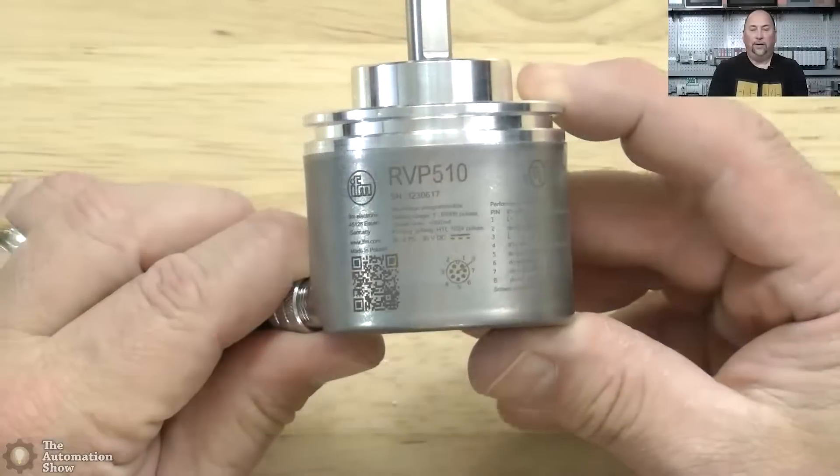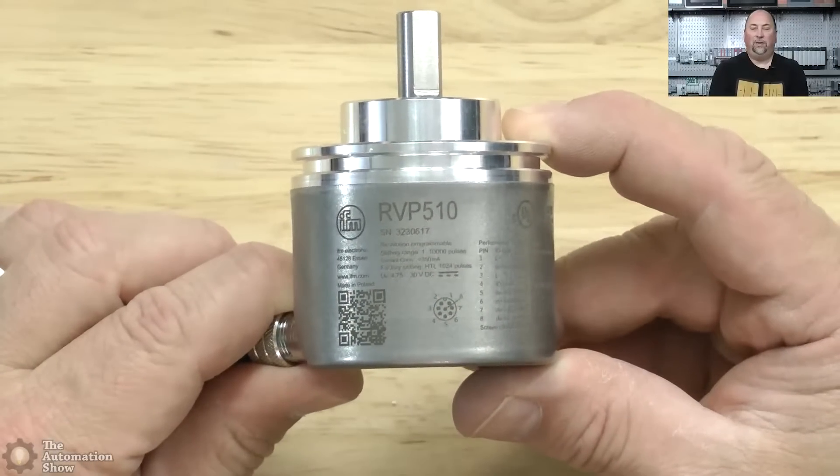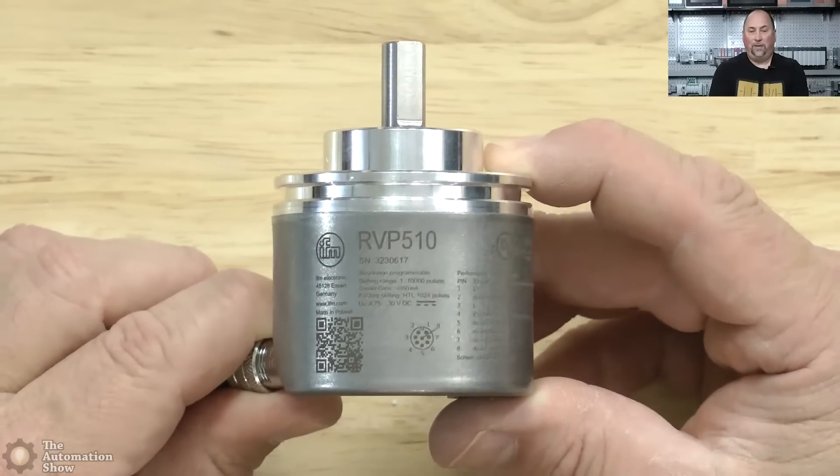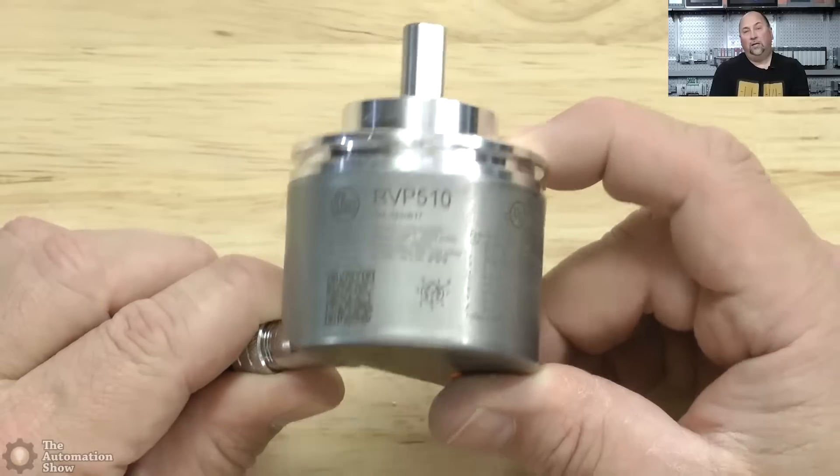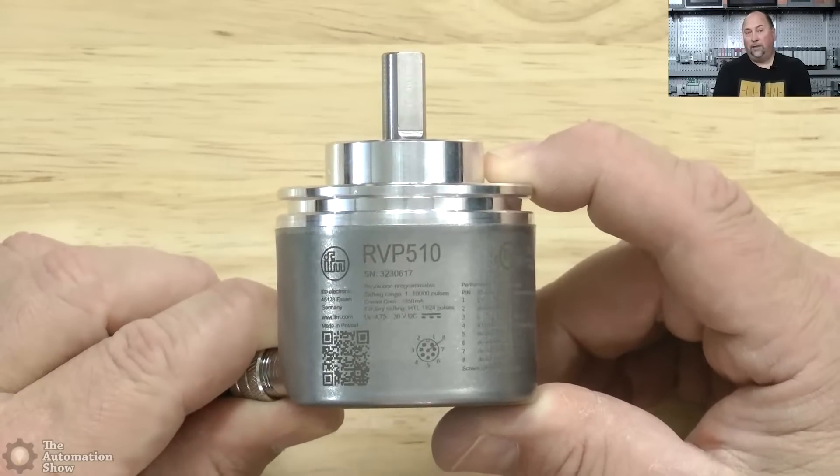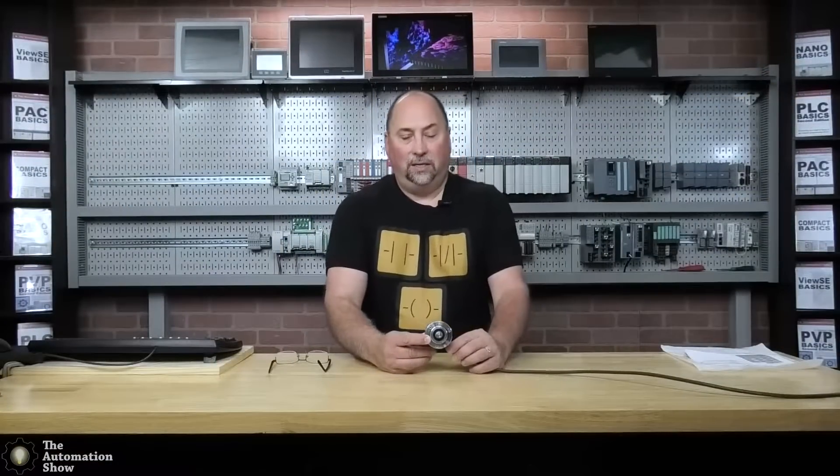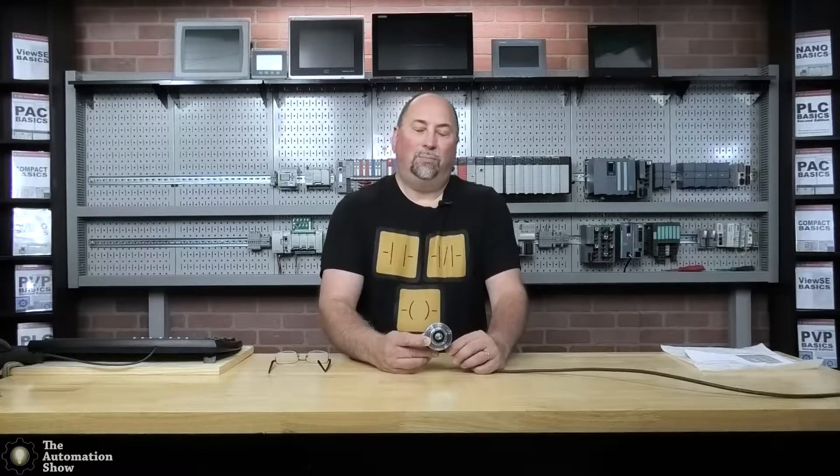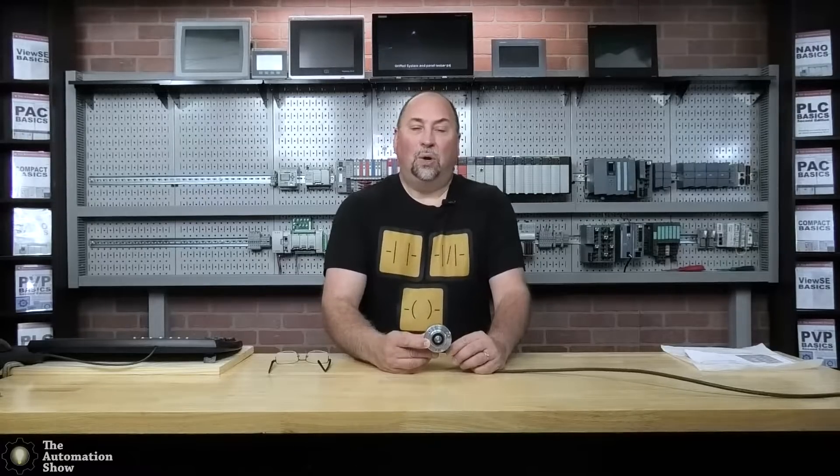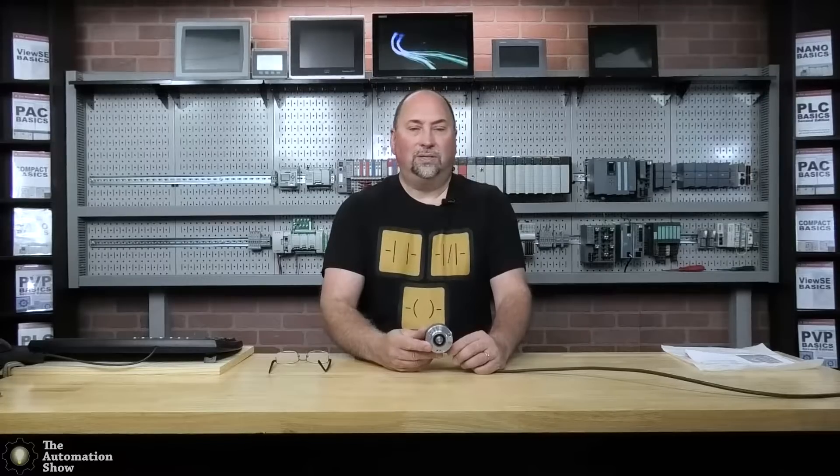This is the RVP510, and this encoder comes out of the box set up as an incremental encoder with 1024 pulses per revolution. But there's some cool things about this encoder. First of all, the pulses per revolution is programmable and you can change it to be all the way up to one through 10,000 pulses per revolution. That said, we're leaving this at the default out of the box.